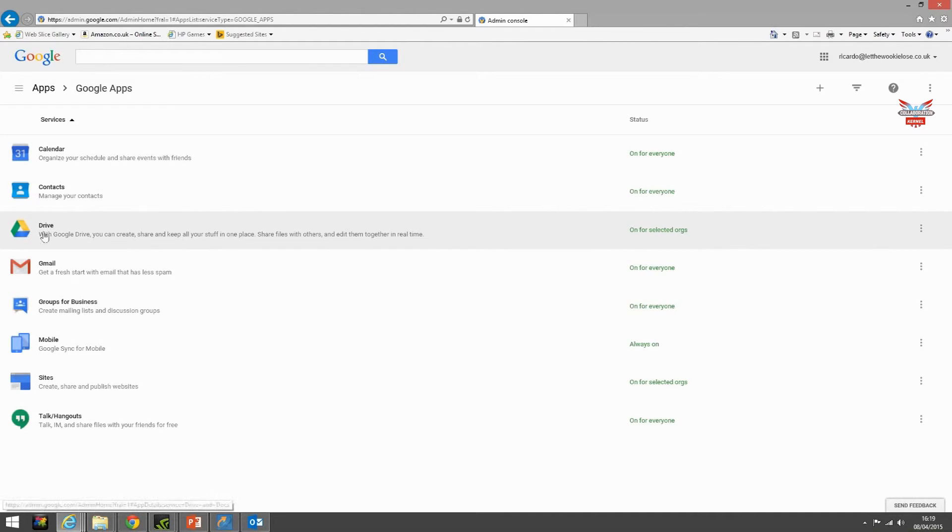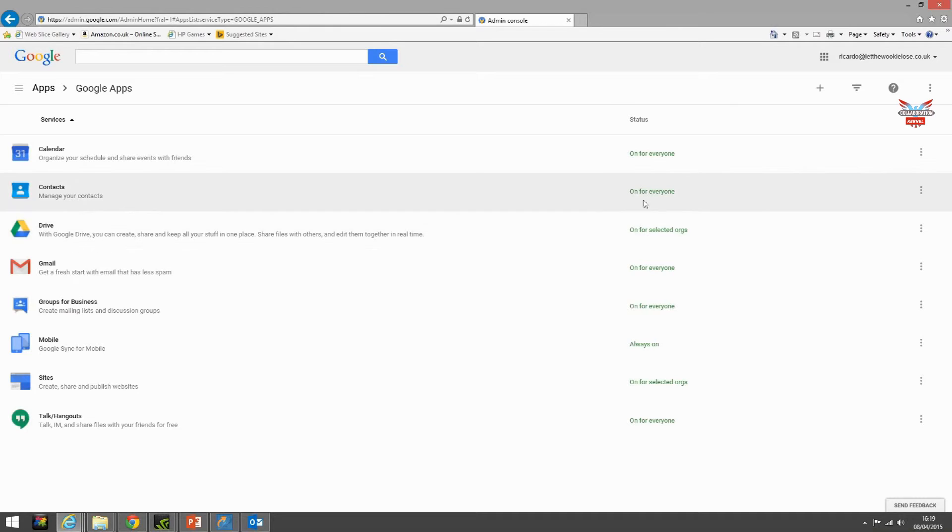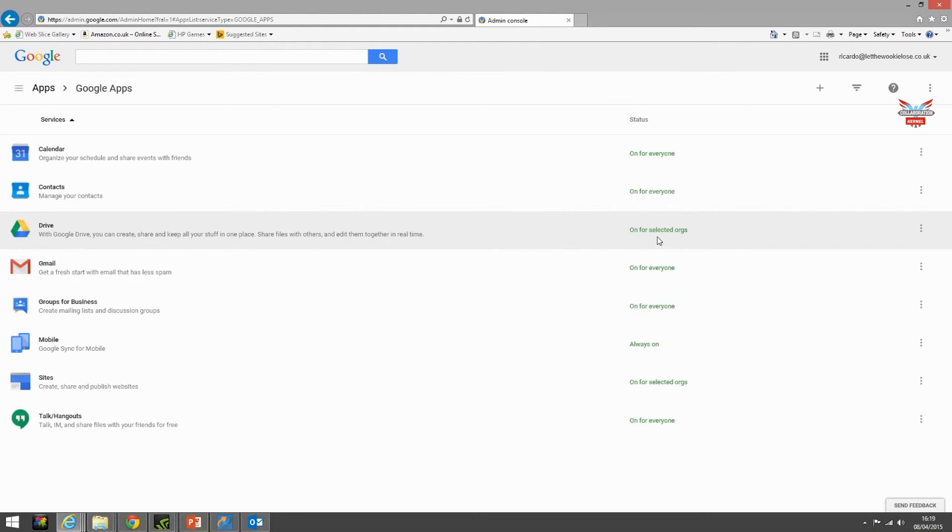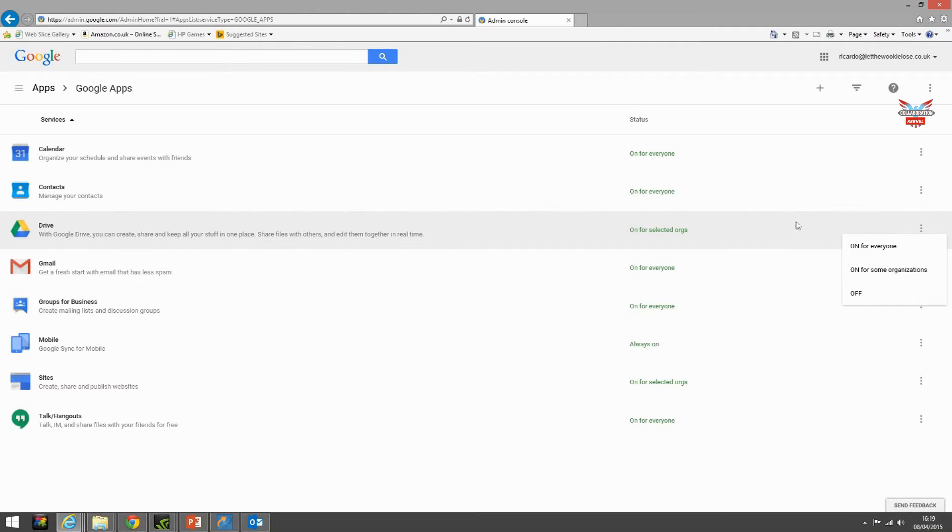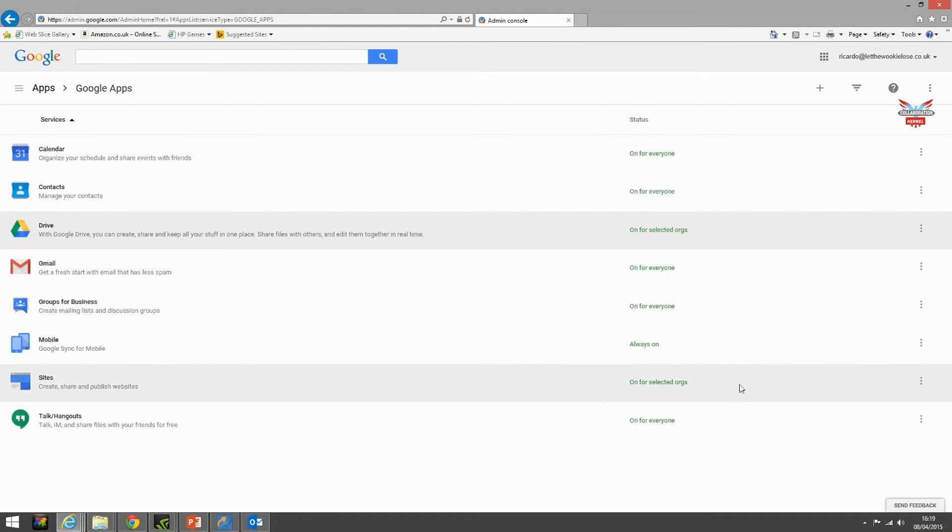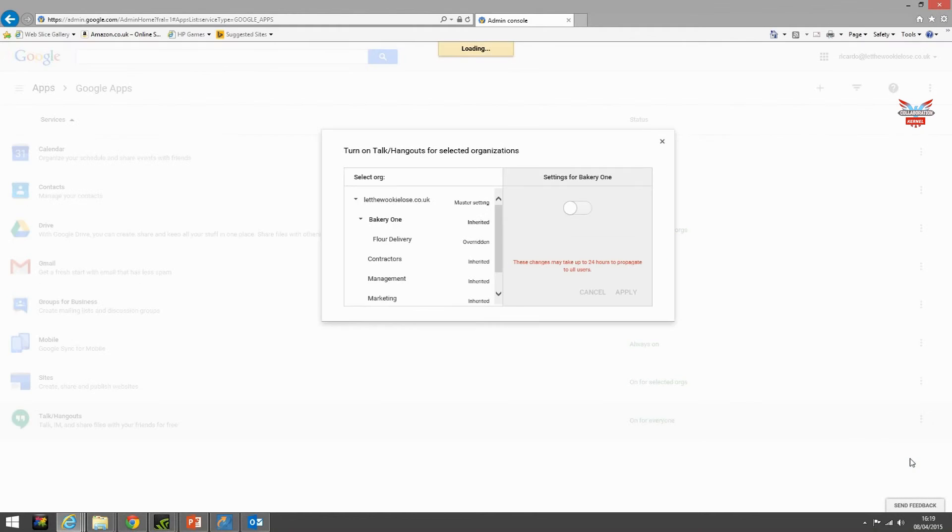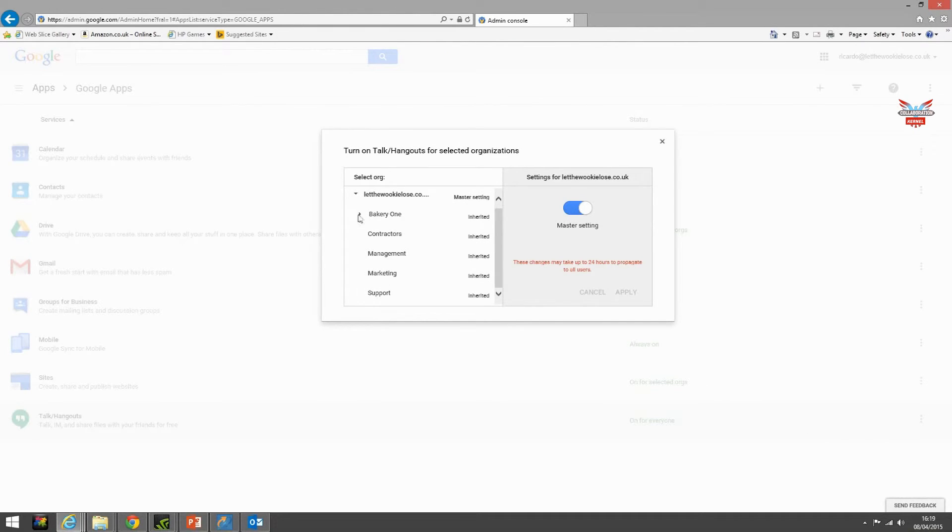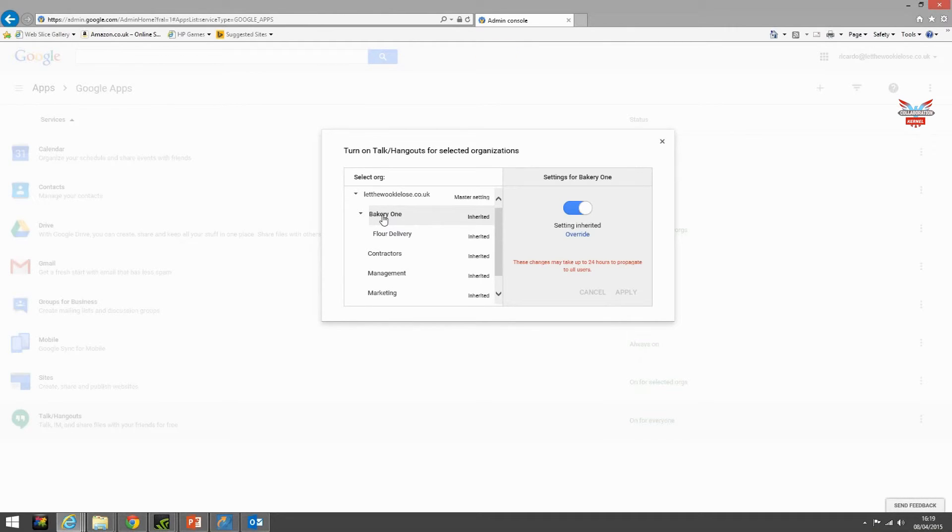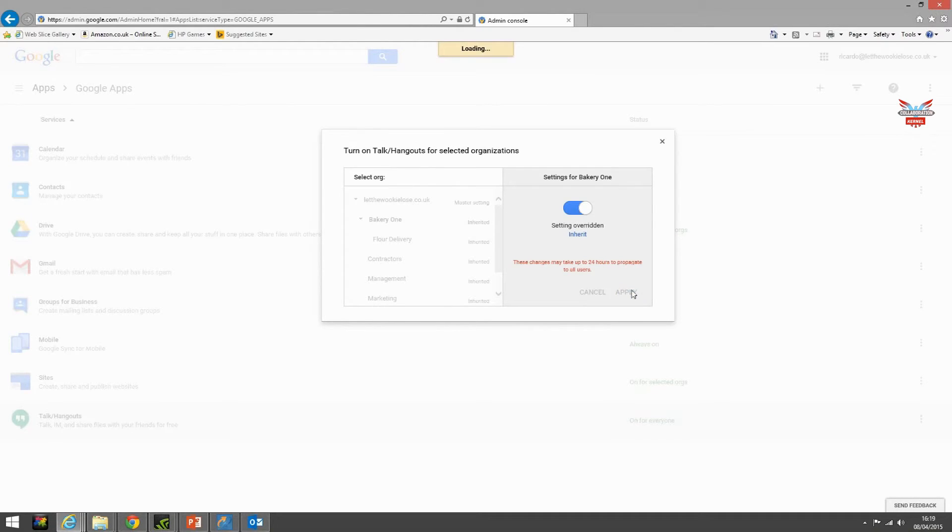So we can see Google Drive has now been changed from on for everyone to on for selected orgs. For example if we didn't want them to also use talk and hangouts we'll go through the same process. Select on for some organizations. This time we'll select bakery one, override, and apply.